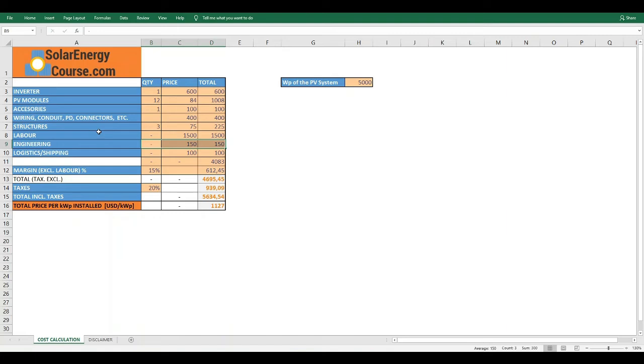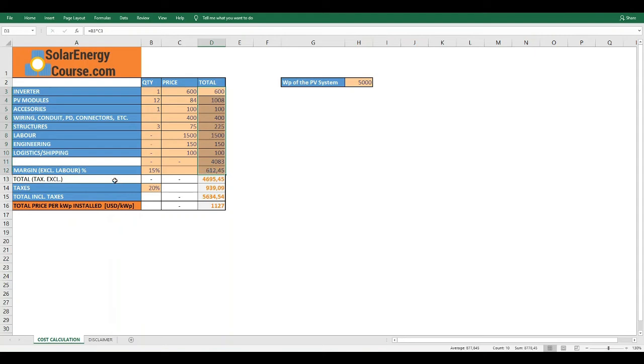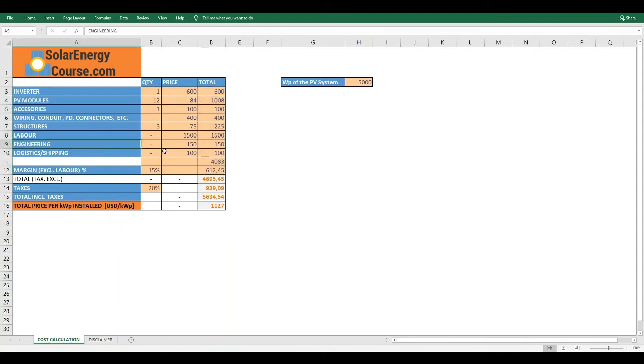So continuing, we also have the structures, the man labor, the engineering, the logistics and the margin. For this, we are putting values that are close to the ones that we can find in the market up to date. But this depends a lot on the country, the taxes, the cost of labor. So you must complete it with the values that you obtain for your region.